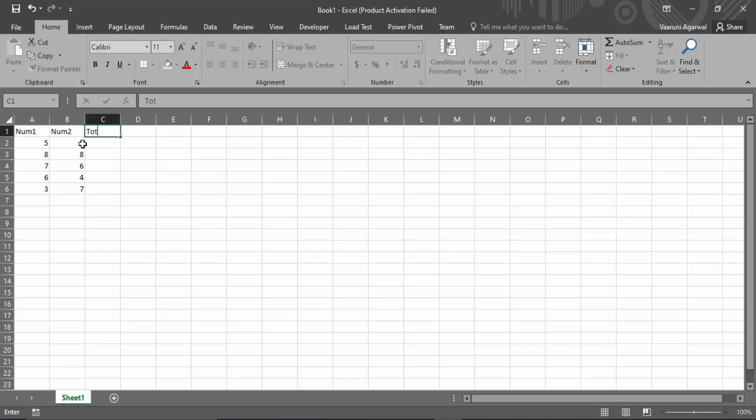We have some numbers in them, so I have just created a column as total. This column will contain the addition of the two numbers. So let's see first of all how we are going to add these two numbers.